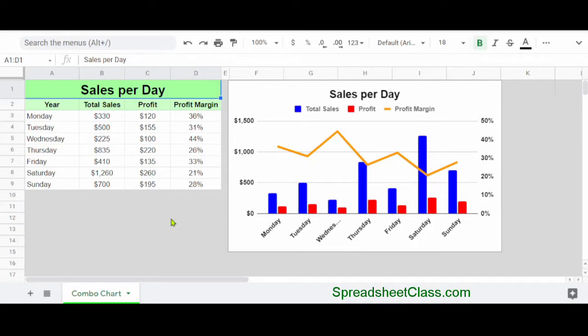In this video, I'm going to show you how to duplicate tabs in Google Sheets. In this example, I have a tab with raw data on it and a combo chart, and I want to make another version of this tab and to be able to change some of the raw data, but I don't want to have to completely recreate the tab.